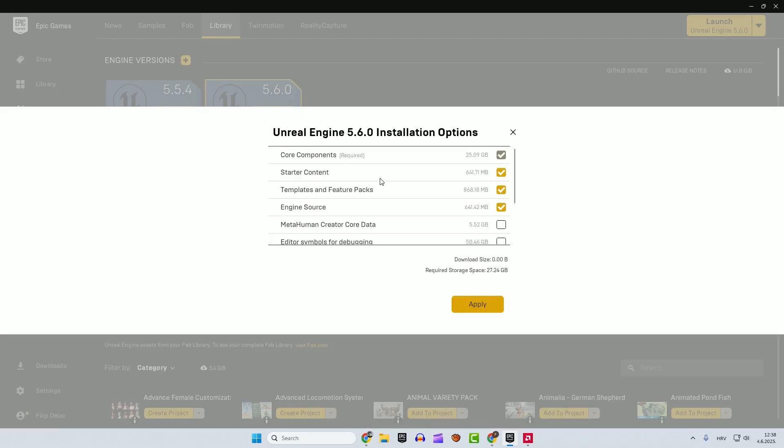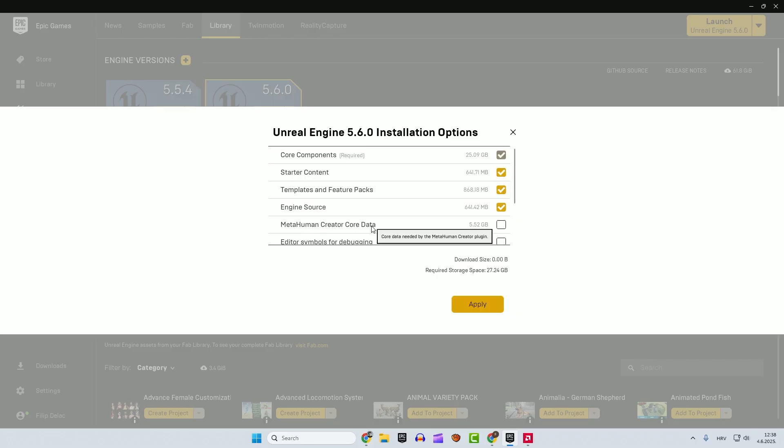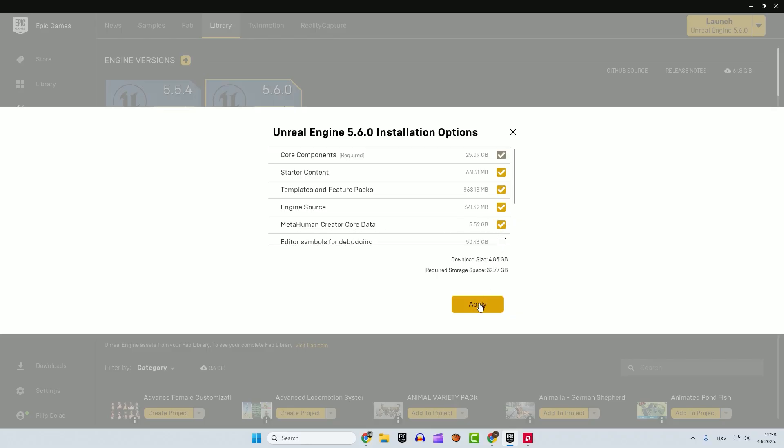And now go a little bit down, MetaHuman Creator Core Data. Enable this and click apply. And you will see initializing and downloading. Just wait for the MetaHuman Core Data to be downloaded.